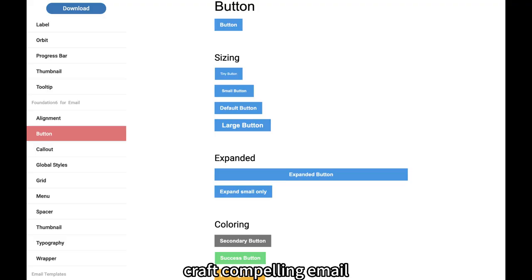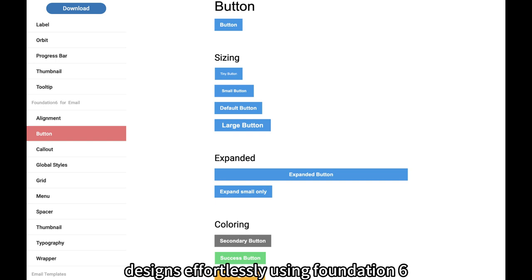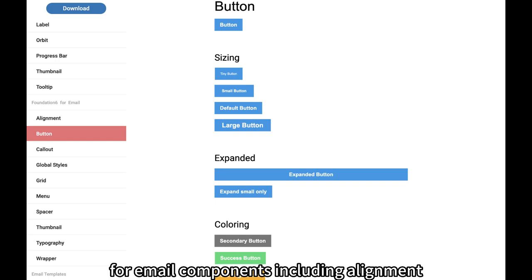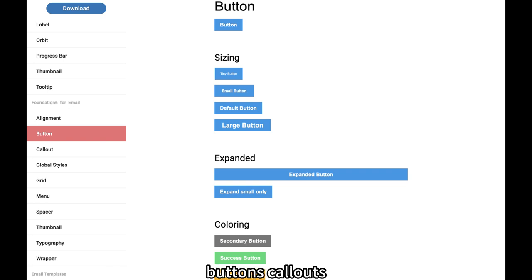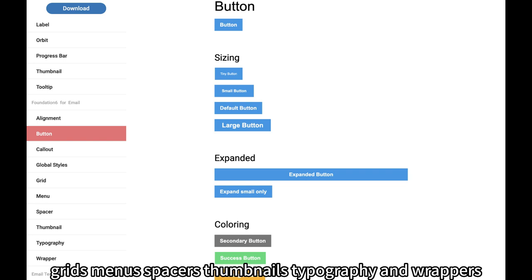Foundation 6 for email. Craft compelling email designs effortlessly using Foundation 6 for email components including alignment, buttons, callouts, styles, grids, menus, spacers, thumbnails, typography, and wrappers.